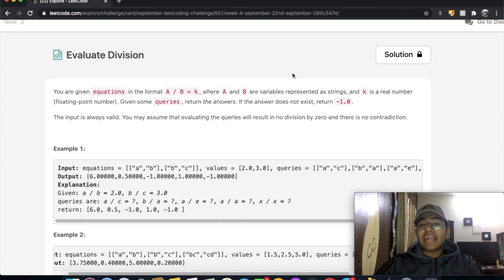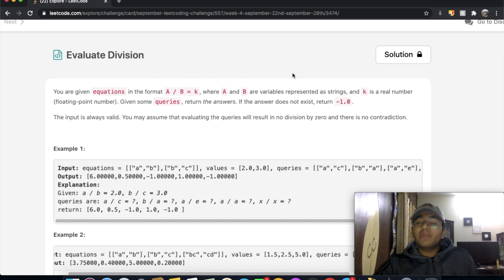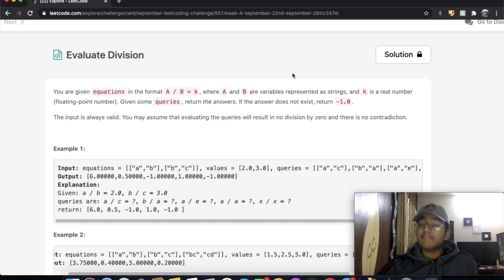Hey guys, welcome back to another video, and today we're going to be solving the LeetCode question: Evaluate Division.